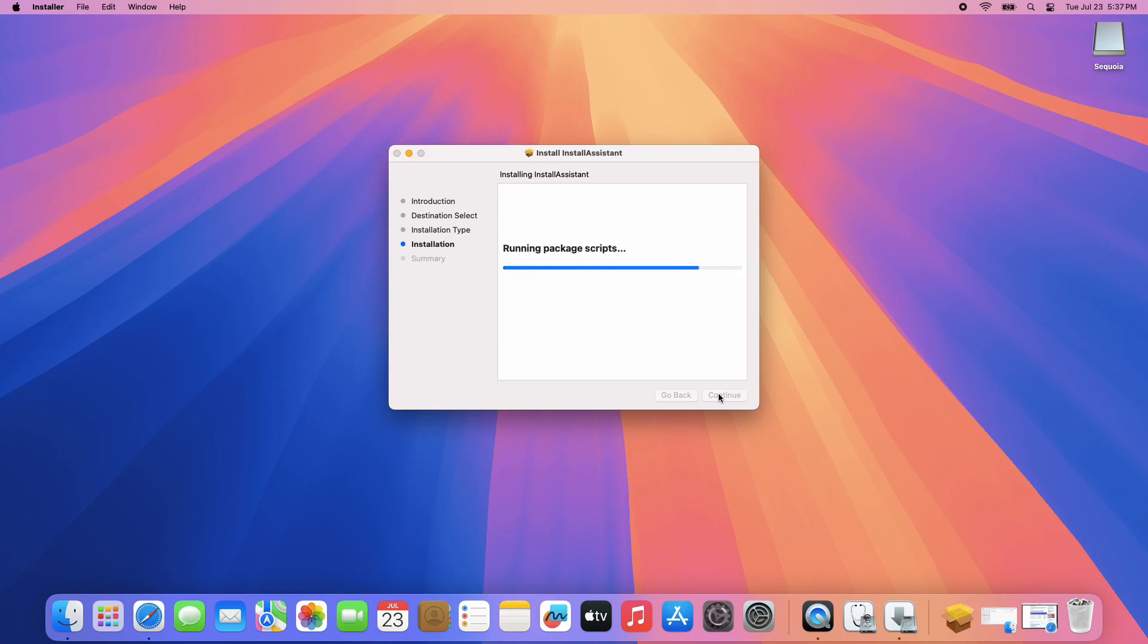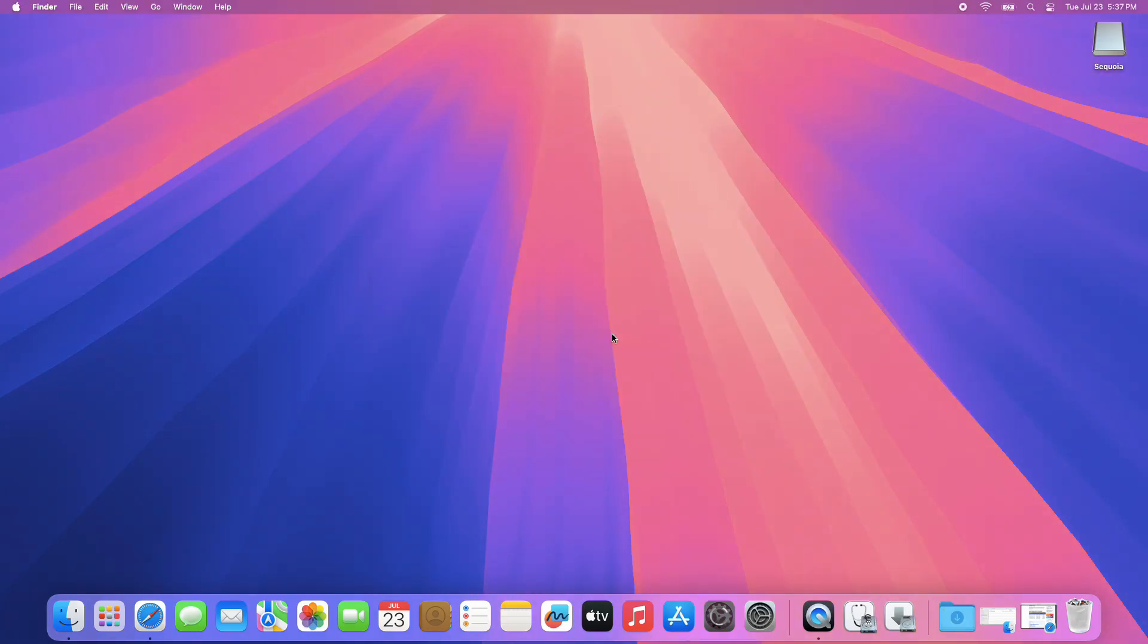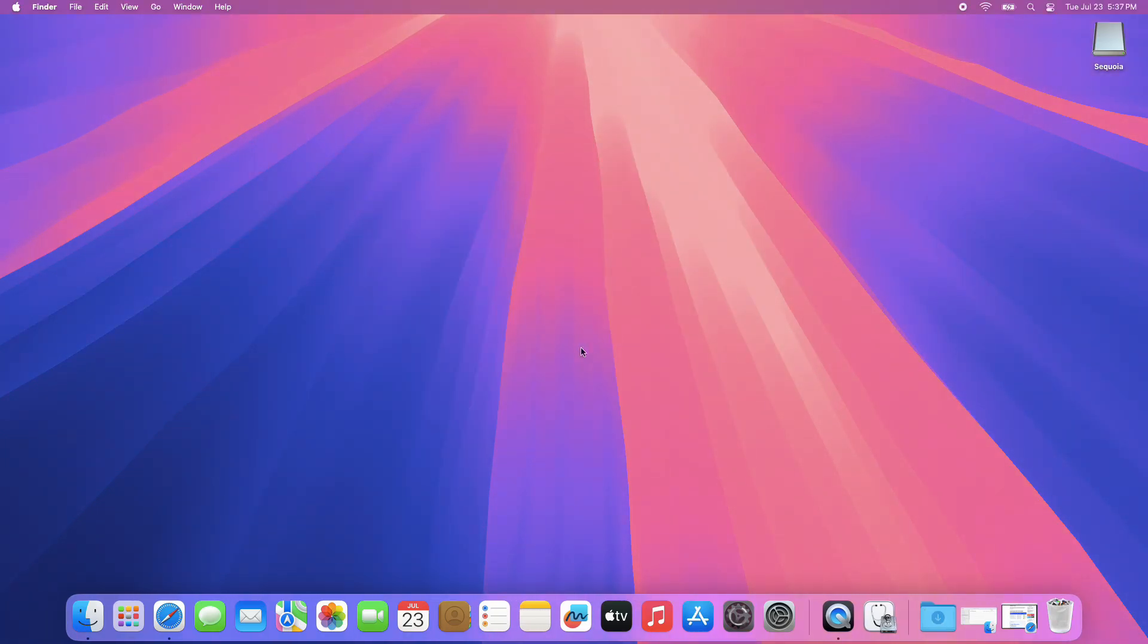If you don't want the installer anymore, move it to Trash. It will now be in your Applications folder.